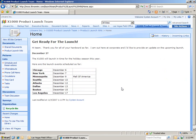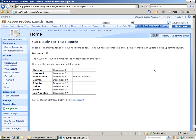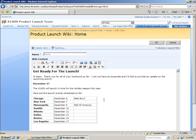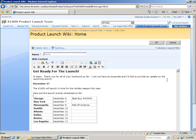We just created our first post about the upcoming launch events. So, for example, let's say we had some updated information. We could edit this post. For example, let's say that the event in Chicago will be at a Best Buy store. Once we click OK, that's saved. You can see the tremendous value of the wiki.